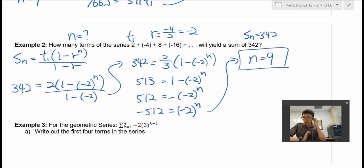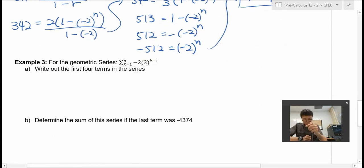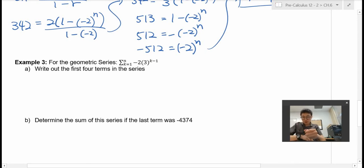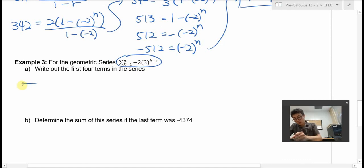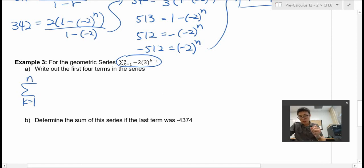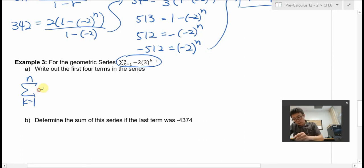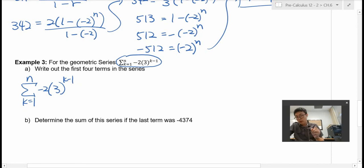Now we're going to look at the third example. This is something different — it's called sigma notation. This symbol is the sigma notation. K equals 1 is on the bottom of the sigma symbol, and n is on the top. We have negative 2, and then 3 to the power of K minus 1.